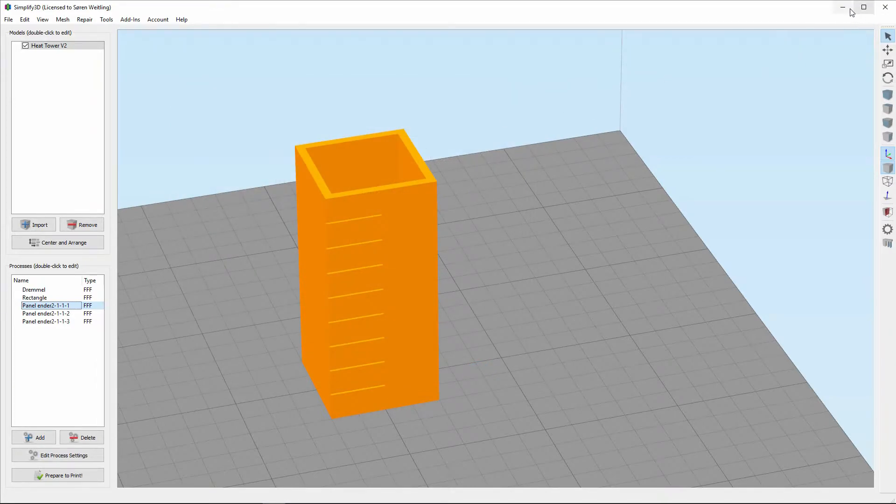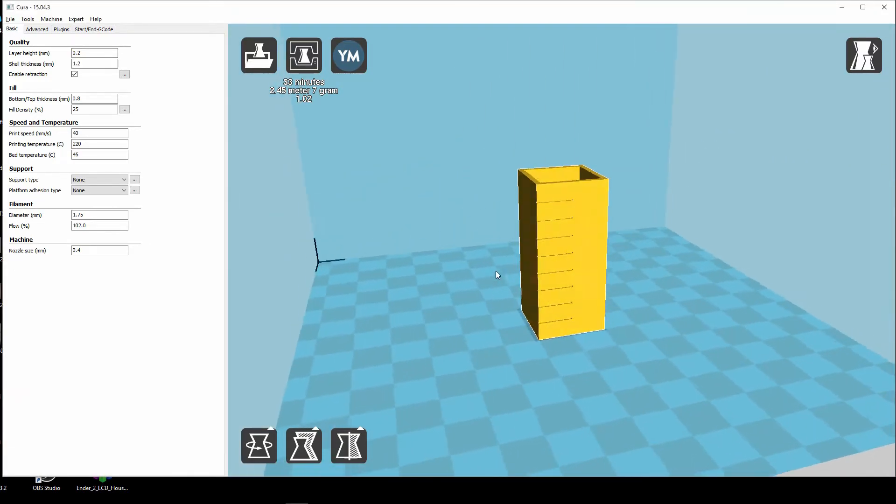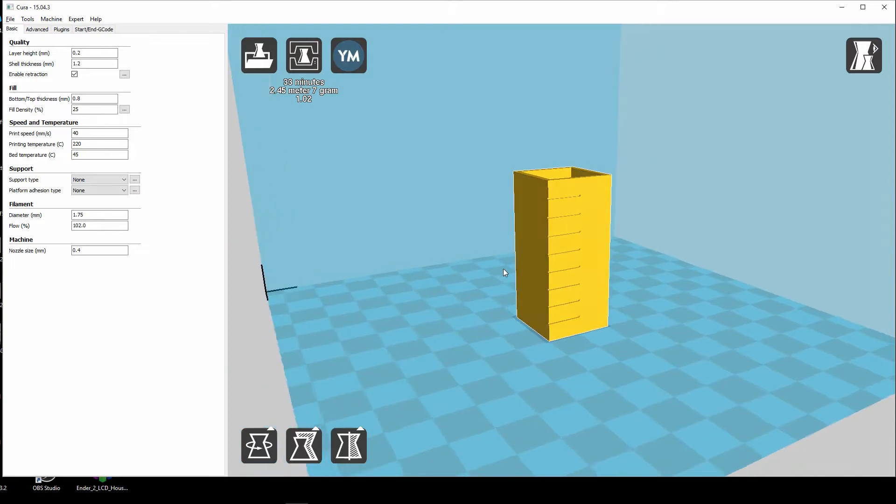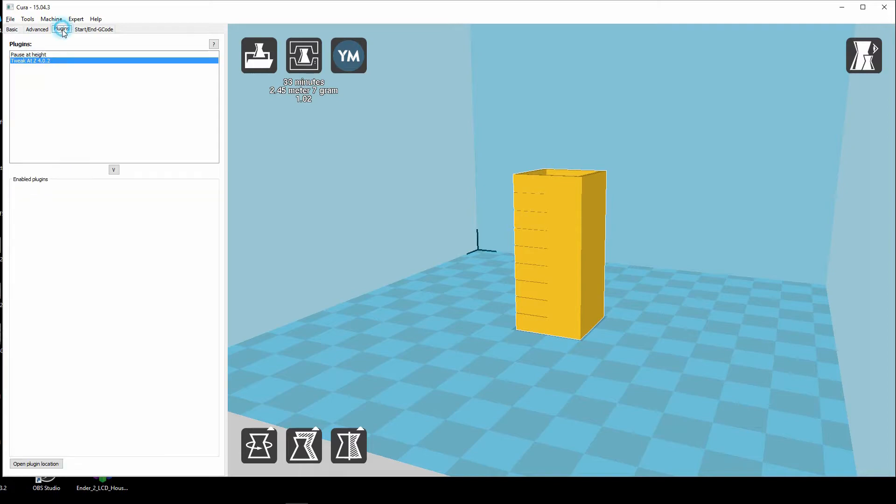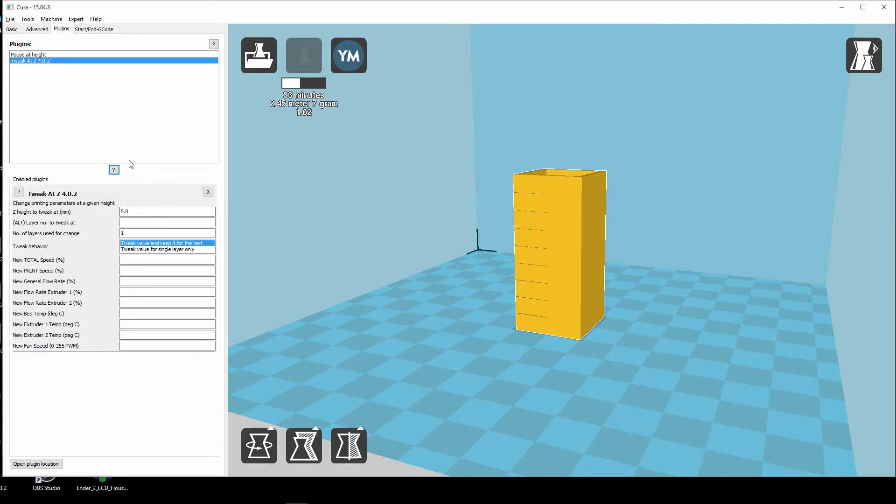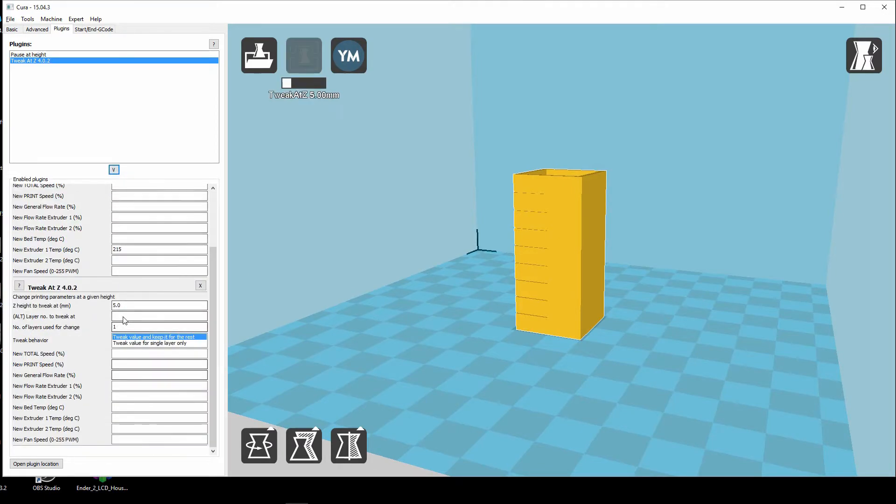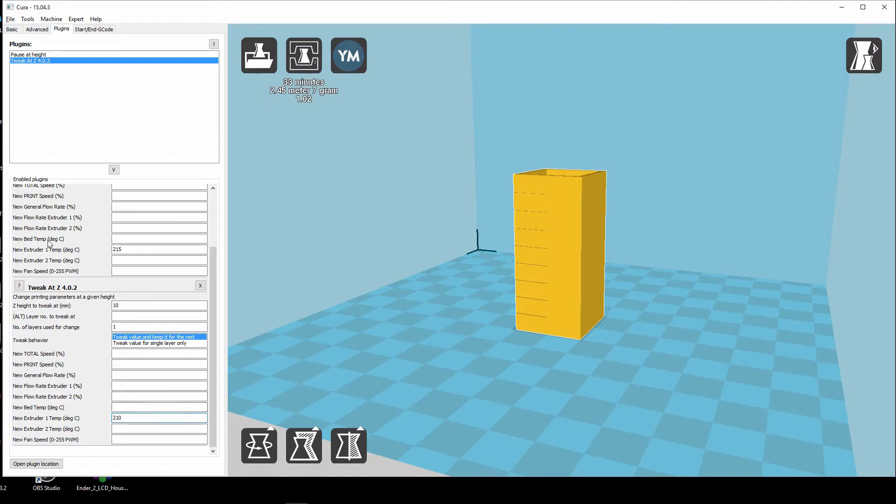We also have Cura and I have loaded the same heat tower here. I don't normally use Cura too much but at least I found out if you go to plug-in you have a tweak. When I add this one here now you can see it comes with tweak to a height of five millimeters and in that case I want to reduce to 215 degrees. I add a tweak again and then this time it's around 10 millimeters exactly the same as in Simplify 3D and I go down to 210 and so on until you are in on the minimum of the temperature.